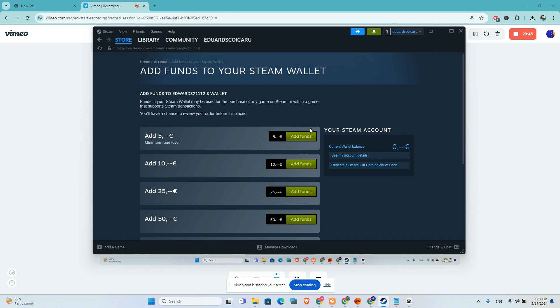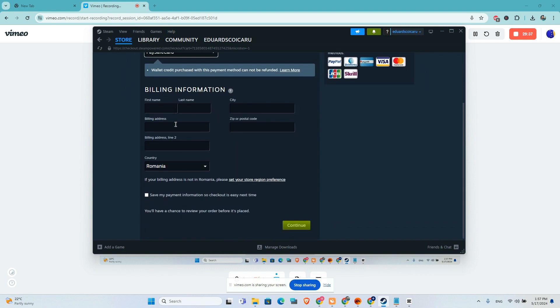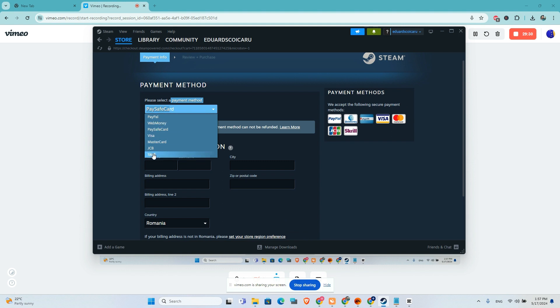Let's say I want to add 5 euros. I will click on add funds. Here we have a lot of choices. We can add money via Paysafe card, via PayPal, via Skrill, and JCB.